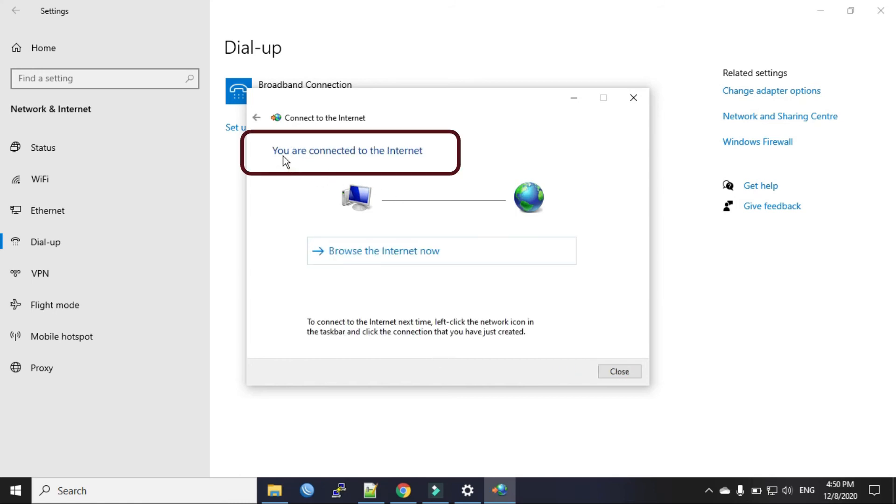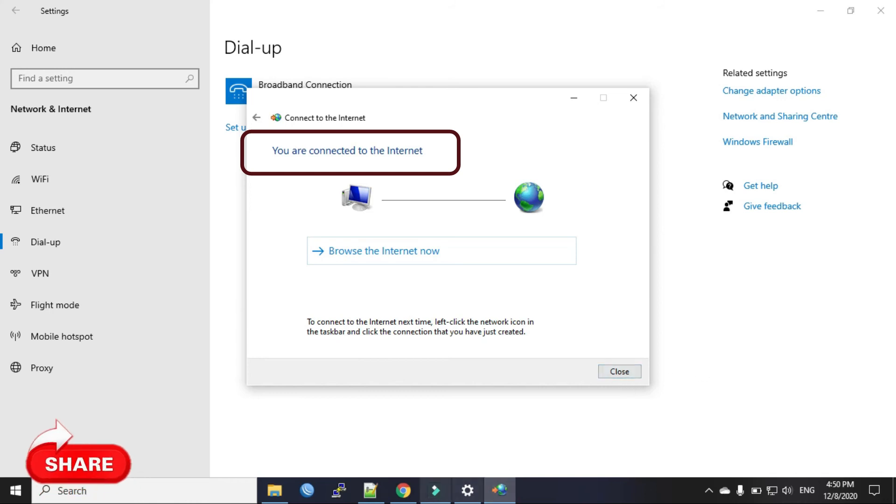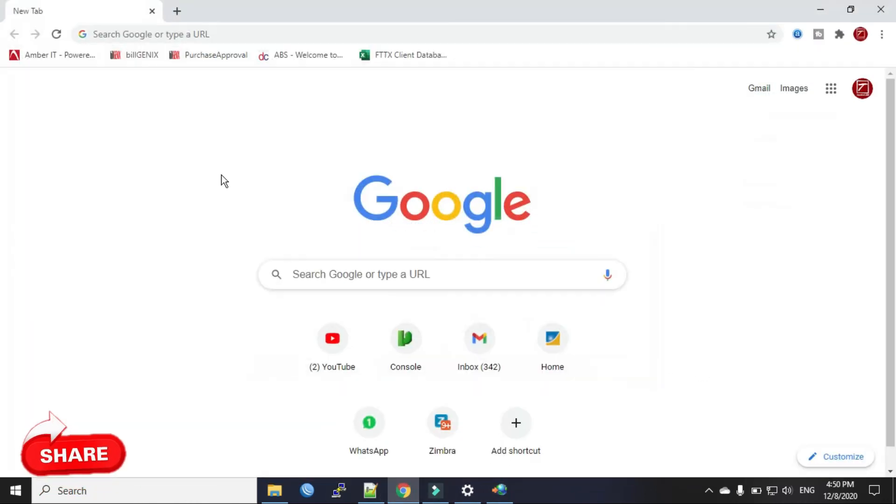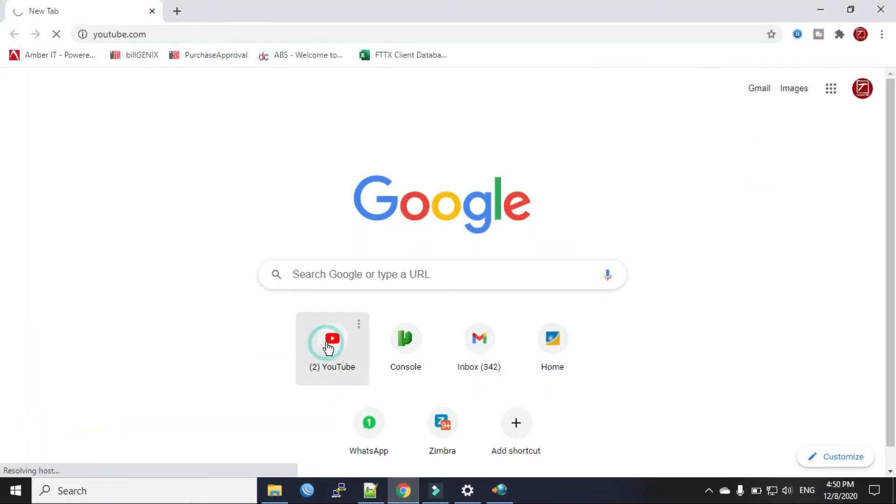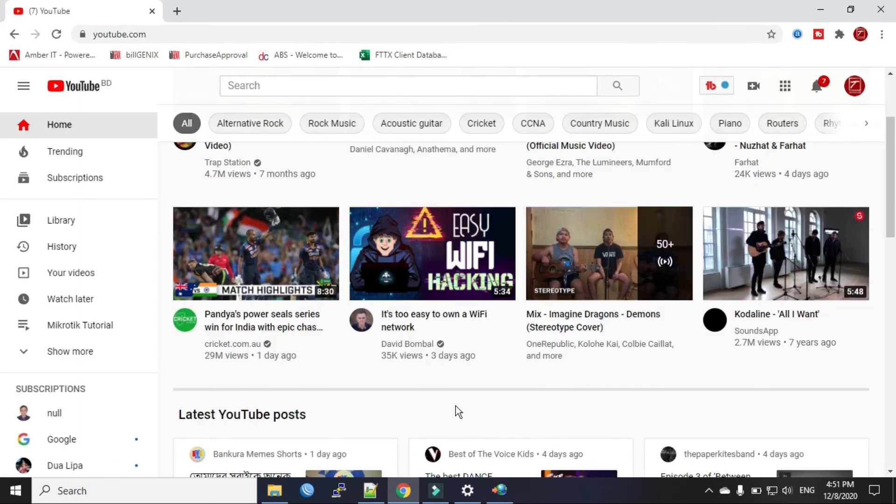It says you are connected to the internet. So we will test with browser now. We will go to YouTube. You can see I can use the internet now with my PPPoE connection.